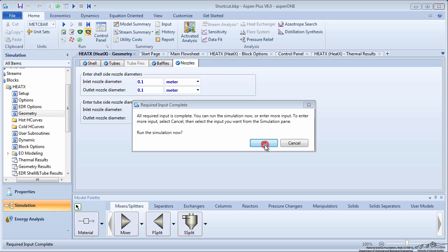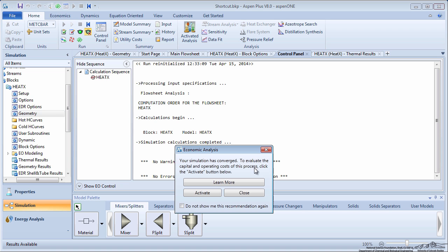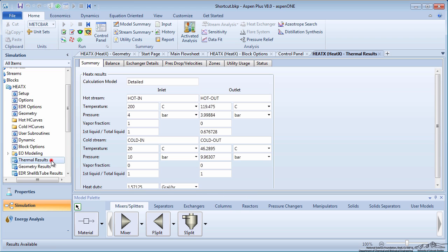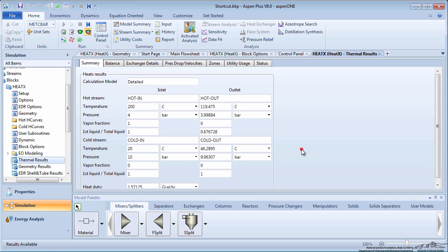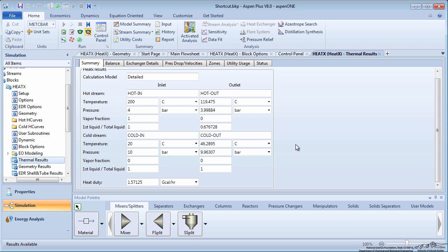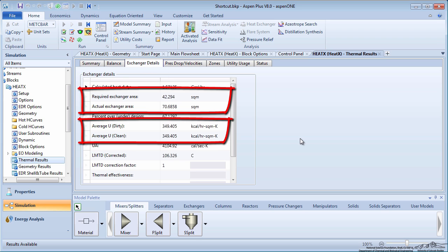Once all information is entered, run the simulation. Click on Thermal Results. Notice how the outlet temperature and heat duty are the same as for the shortcut heat exchanger. If you click on the Exchanger Details tab, you will notice that the heat exchanger area and U value changed.